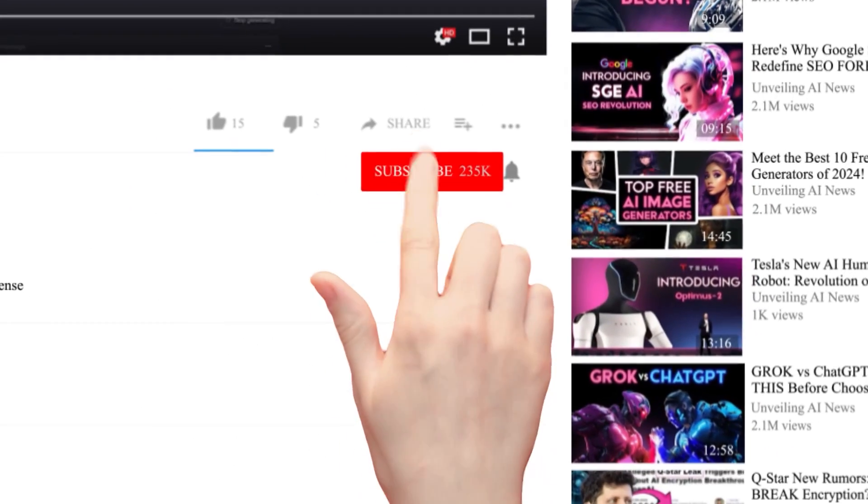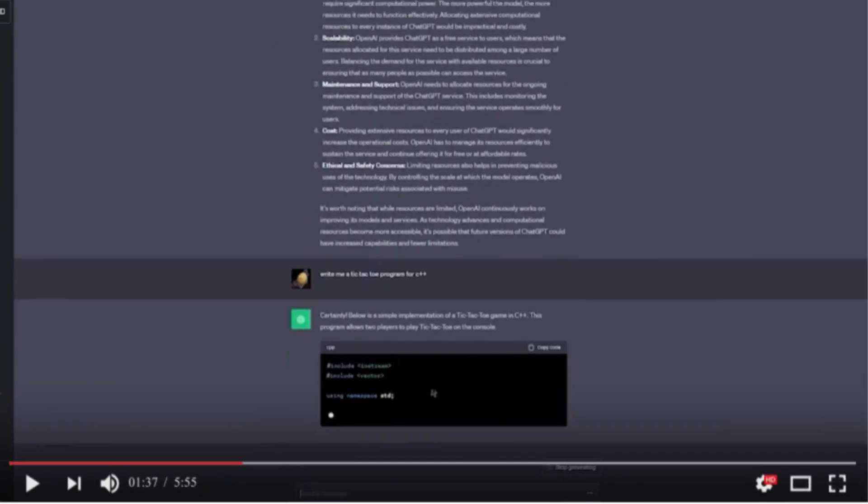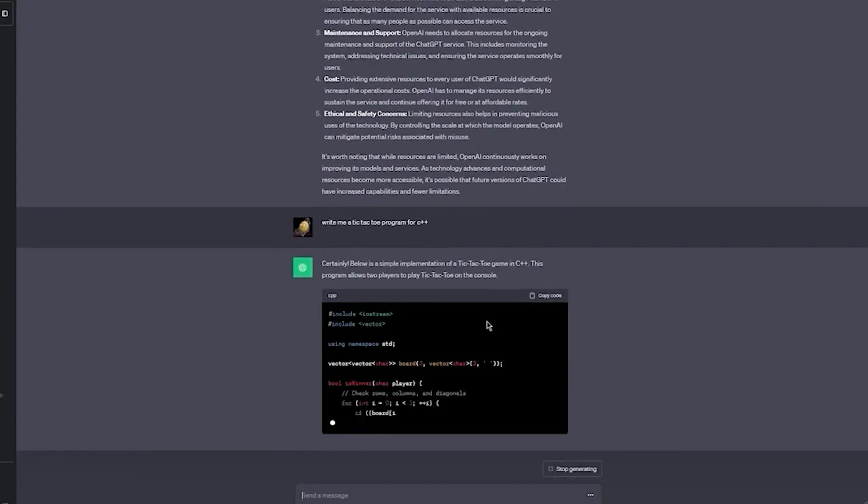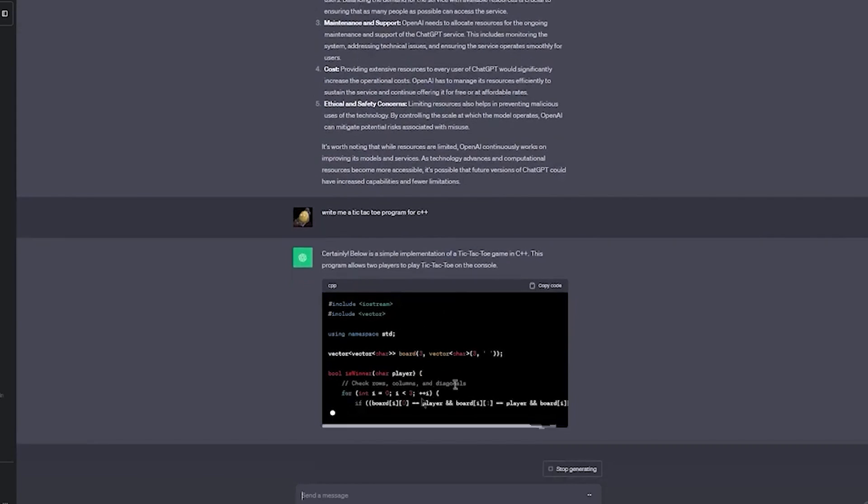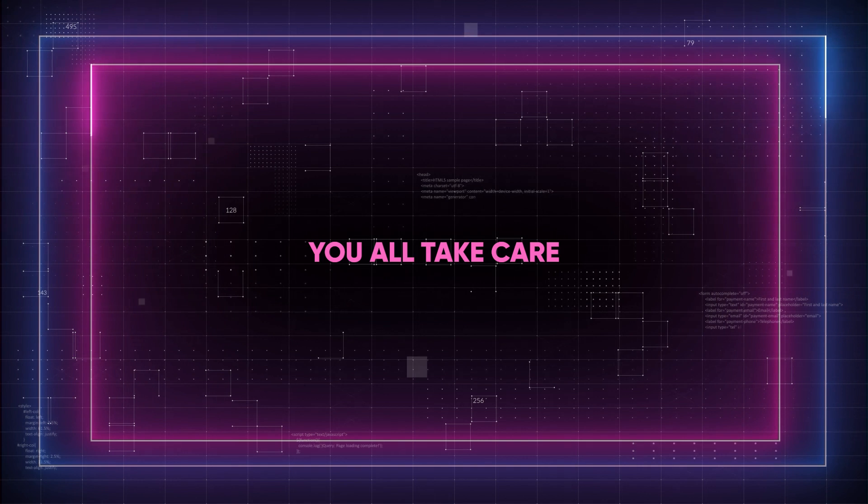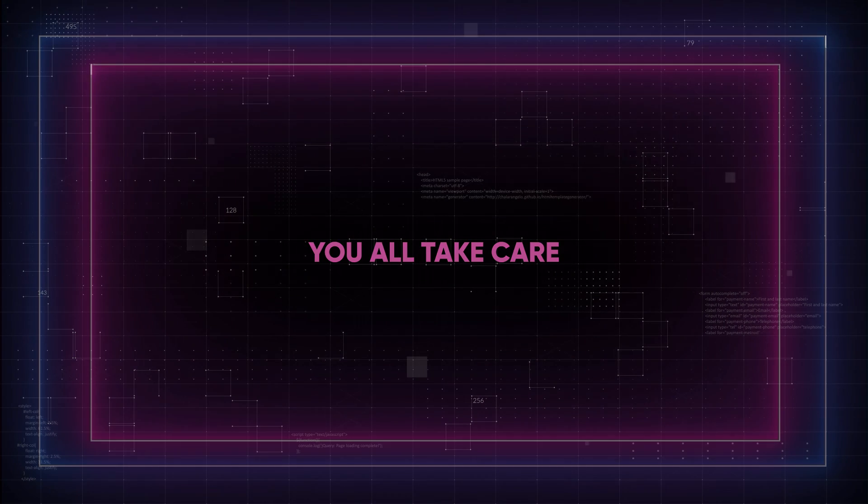As always, if you found the video useful, subscribe to the channel with notifications turned on and leave a like. It will help us so much. See you in the next one, folks. You all take care.